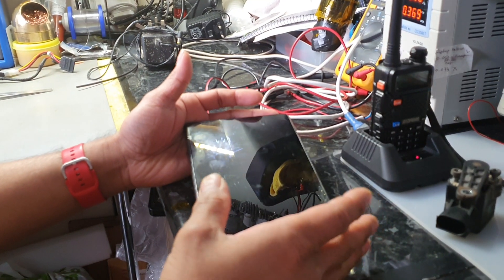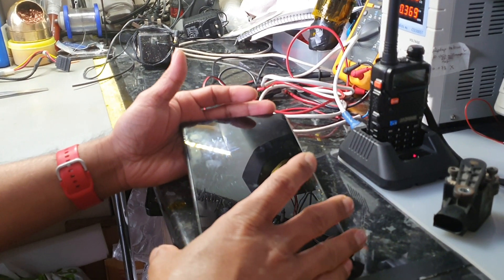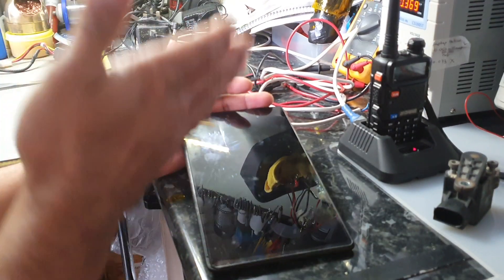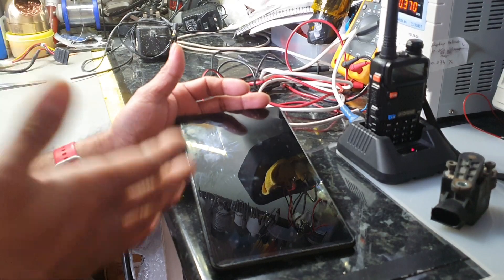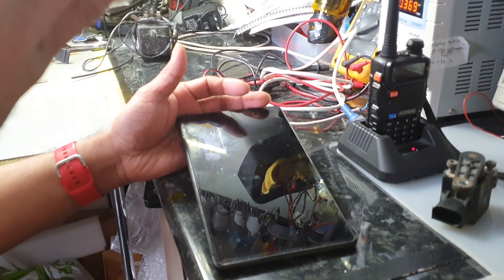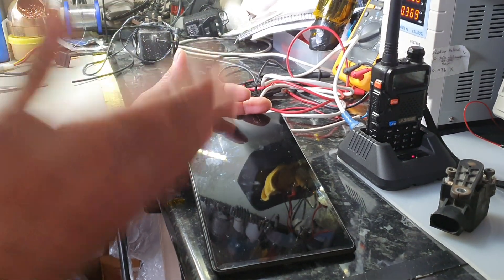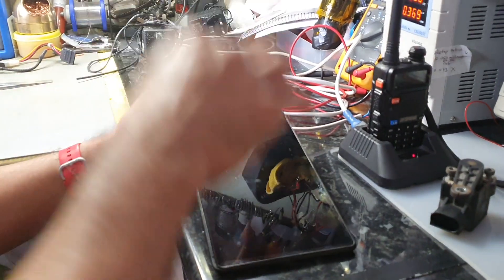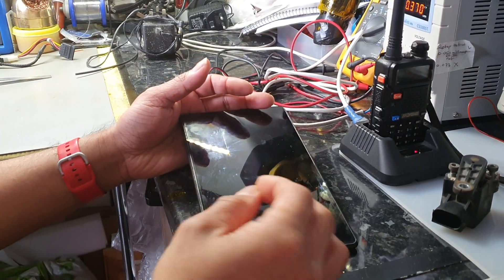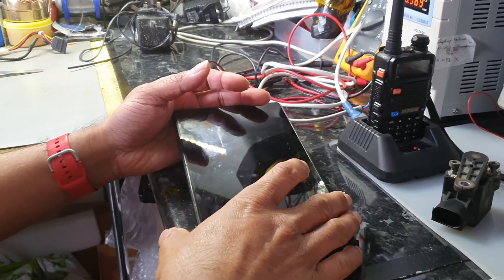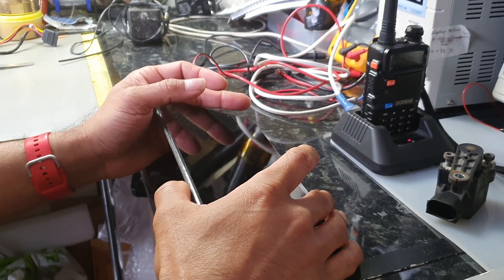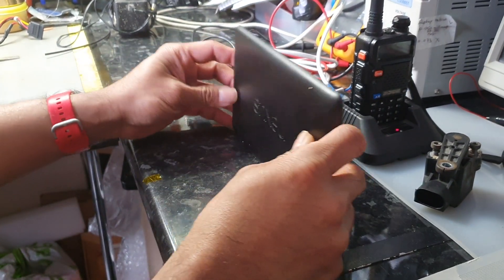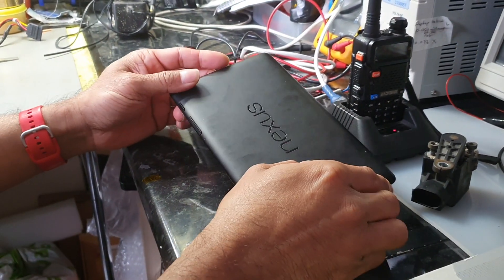Okay, here we have a Google Nexus 7, how to reset it back to factory. This is slightly different than some of the other tablets I've done, which is why I thought I'd show it to you.